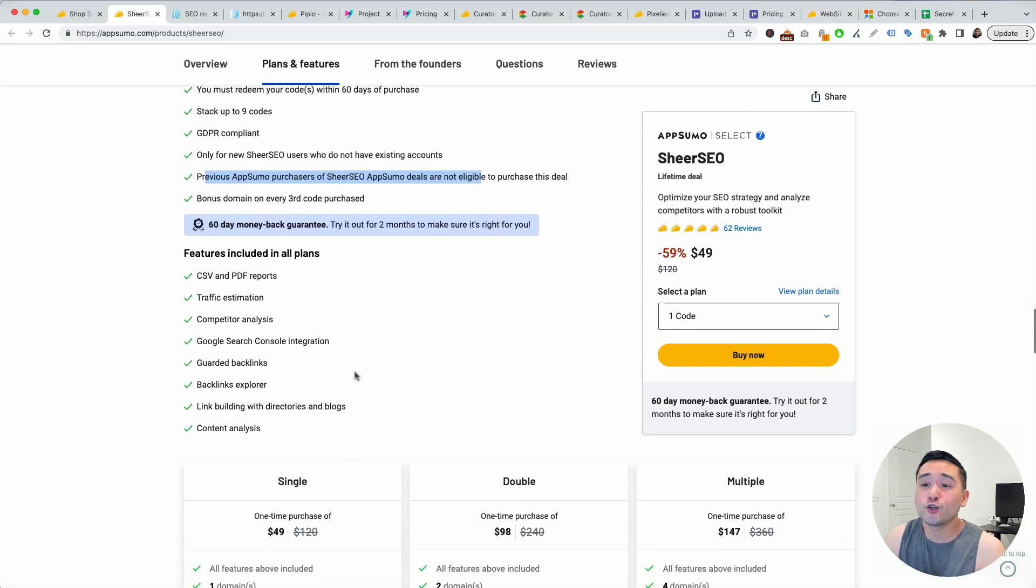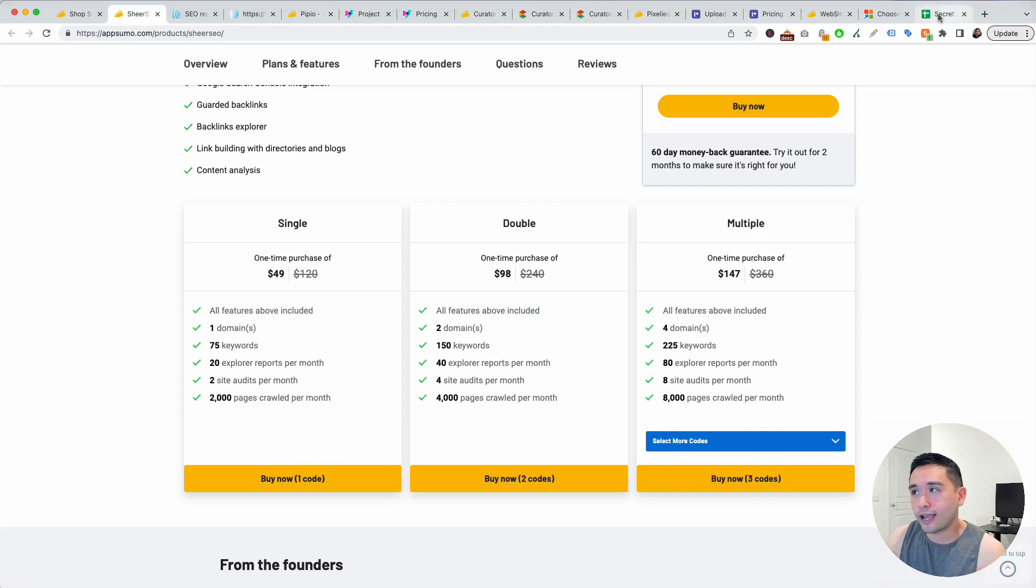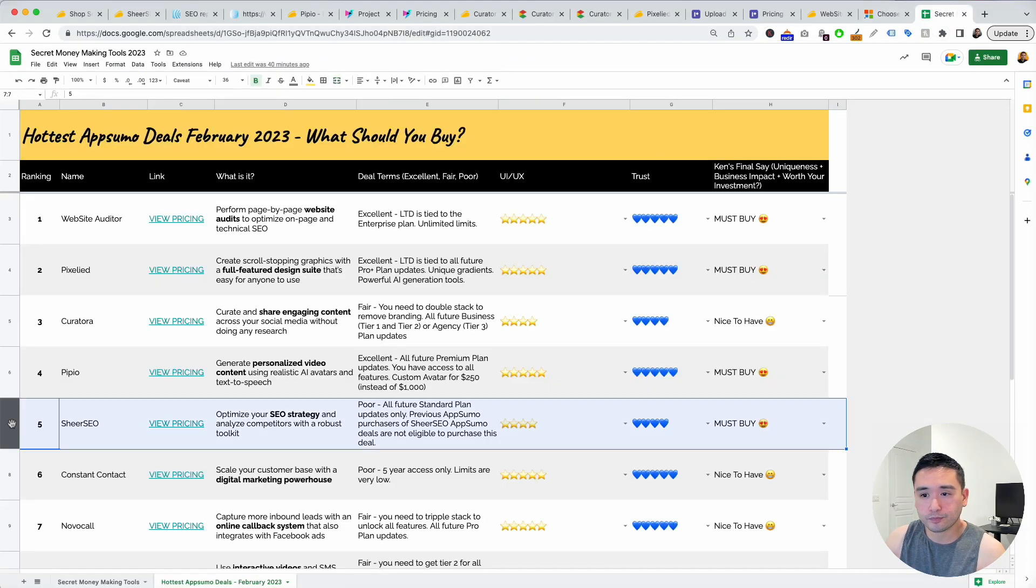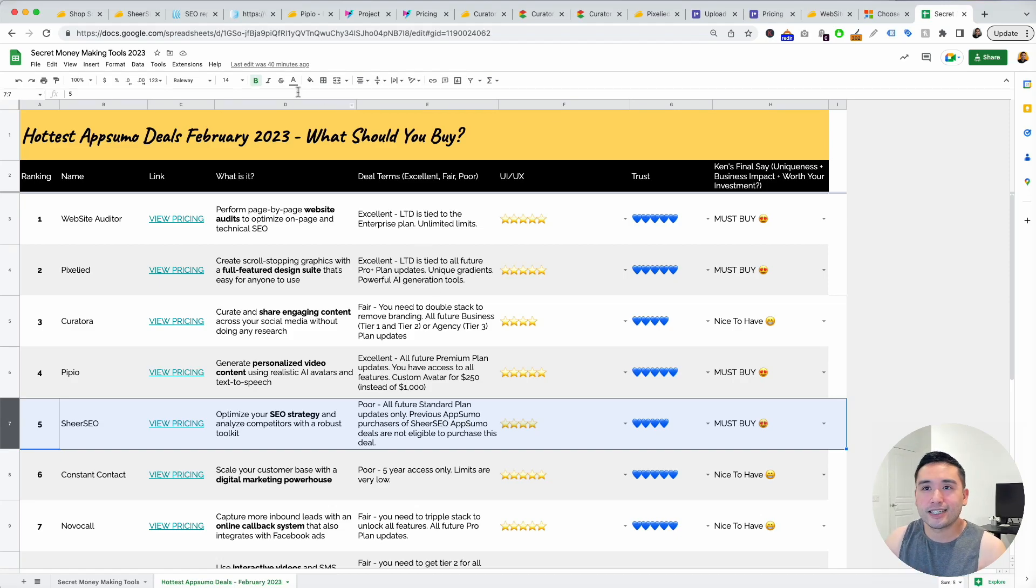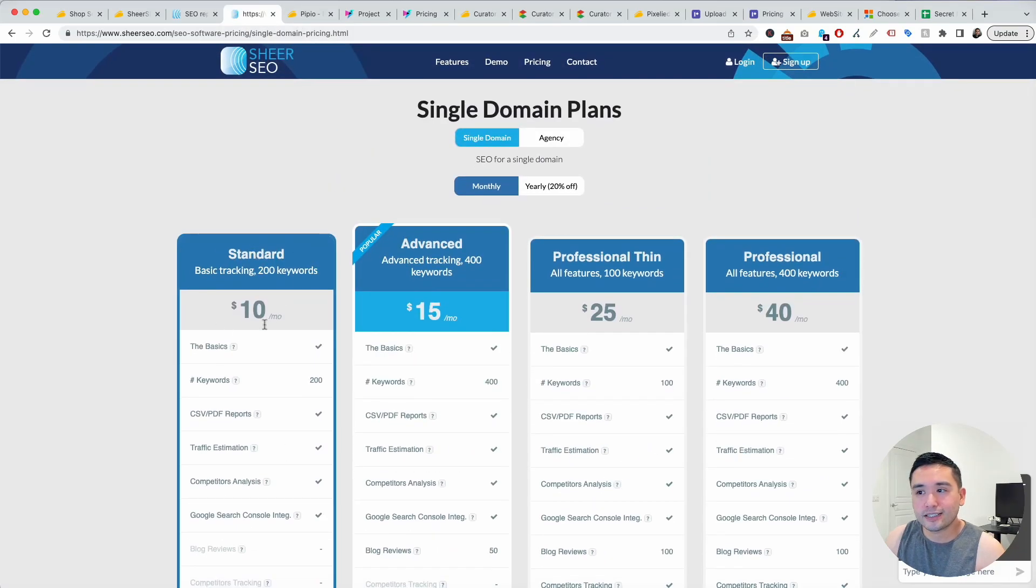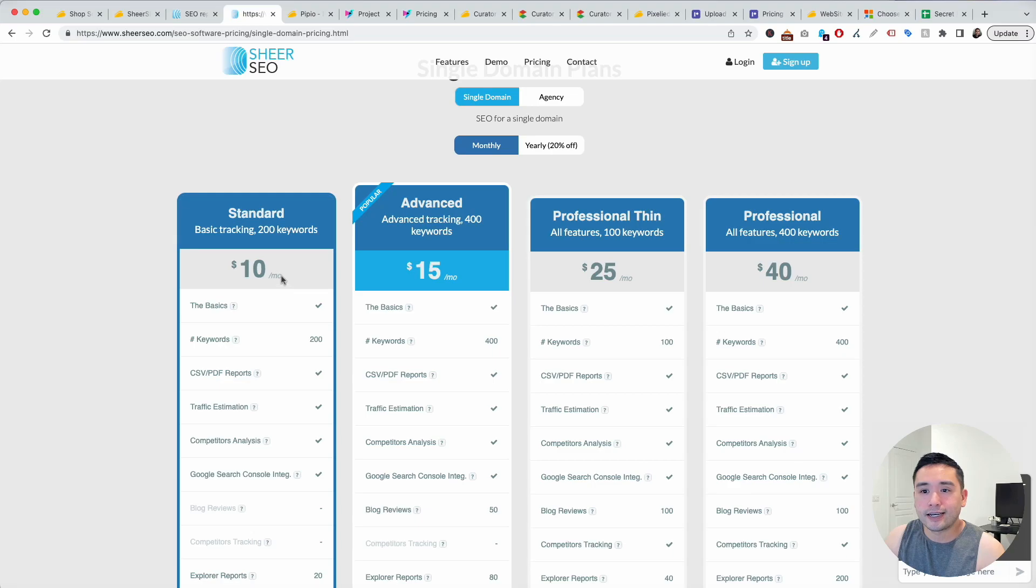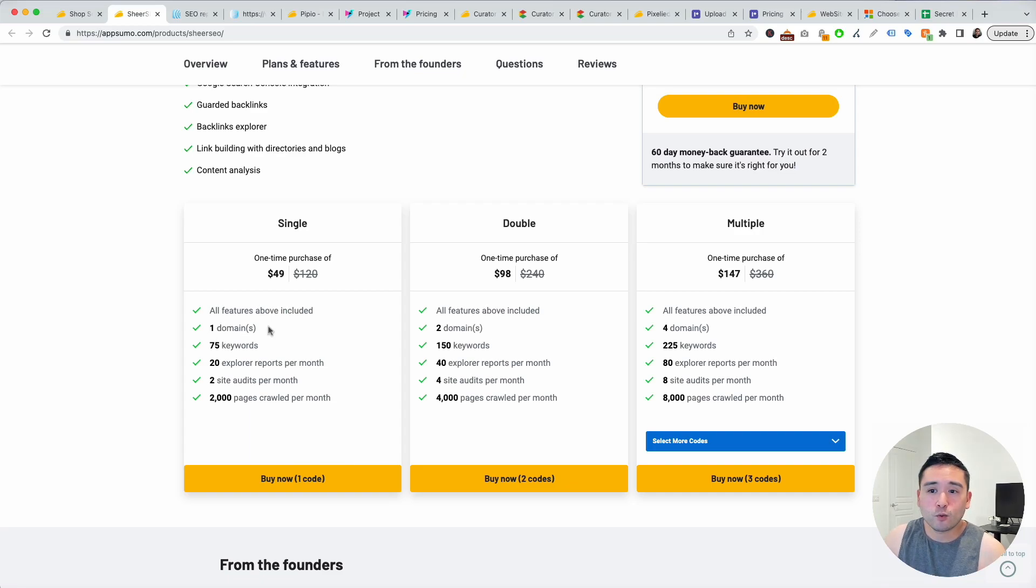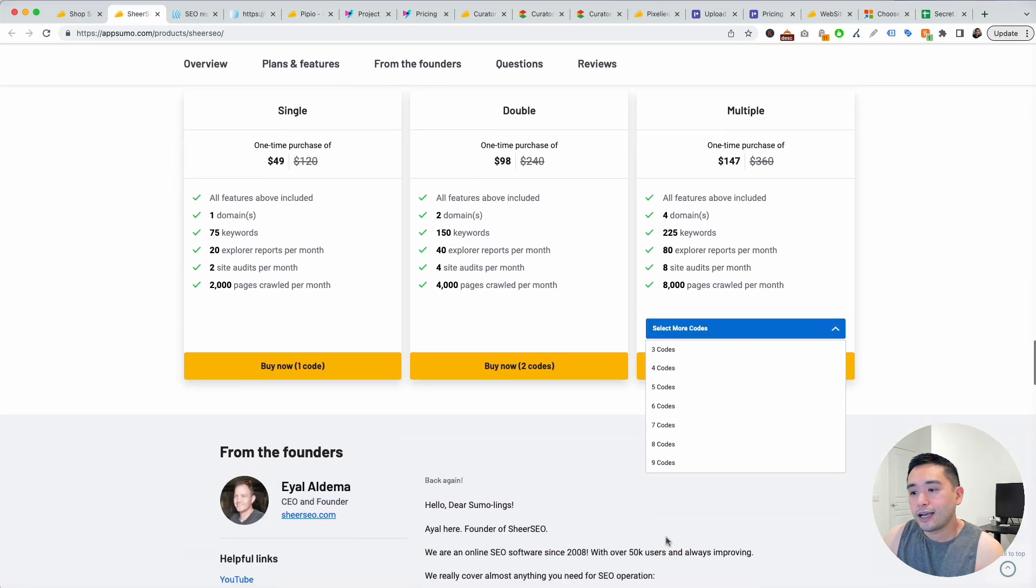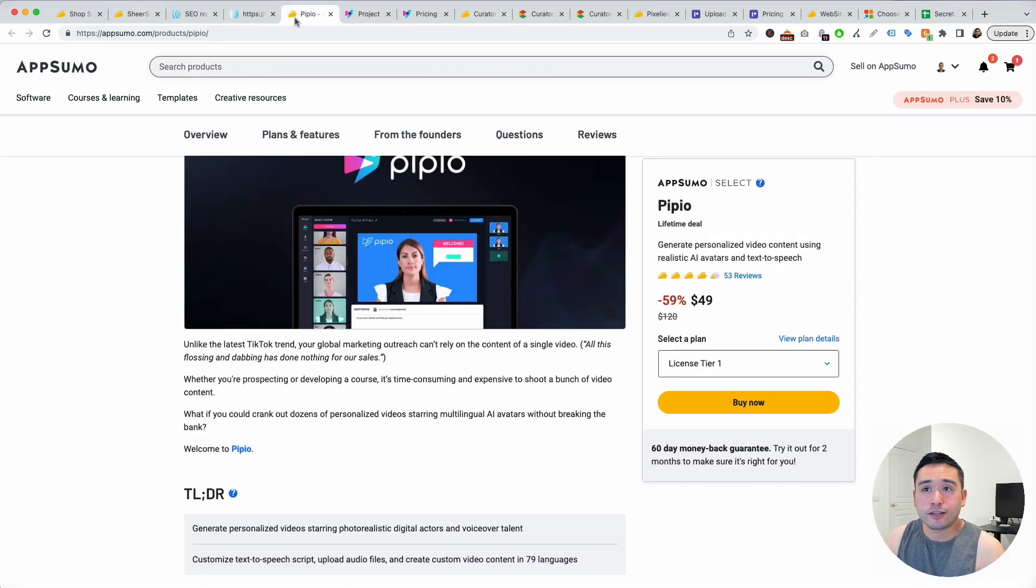Let me go back to my spreadsheet here. I said the deal terms was poor because it ties you to the standard plan and previous customers who purchase the absolute plan cannot purchase this deal. If you look at their website this is the standard plan. It's at ten dollars per month but on the AppSumo deal it starts at $49 per month but it's only for one domain, 75 keywords, 20 explorer reports per month, two site audits per month, and 2,000 pages crawled per month. The more you stack allows you to increase your limits.